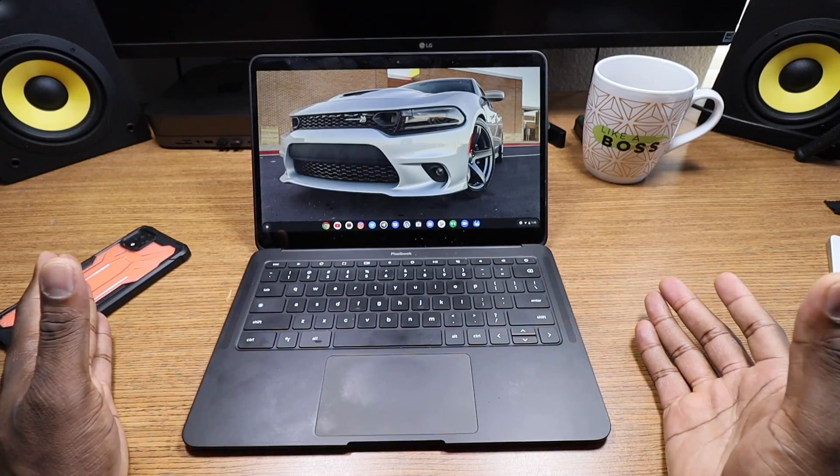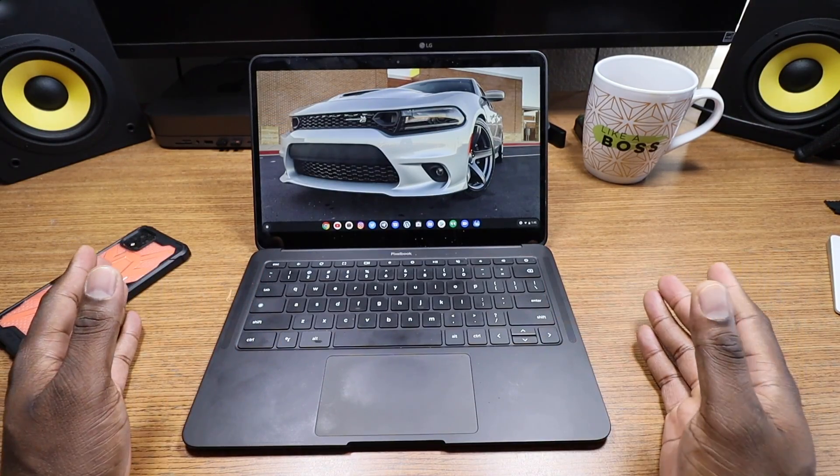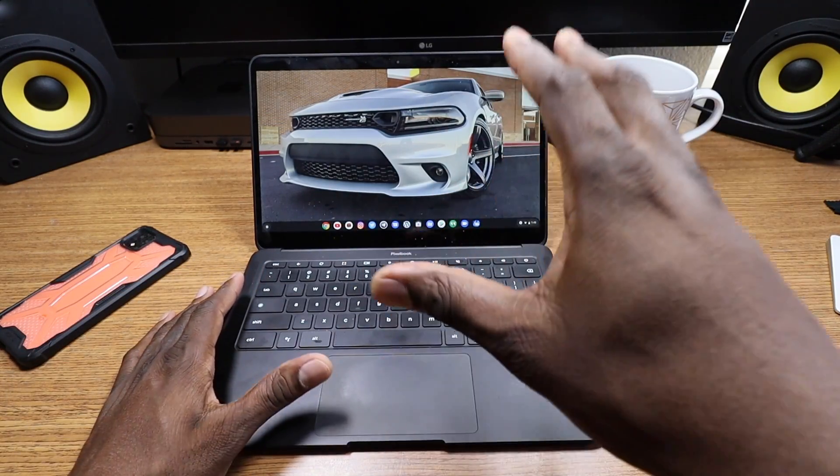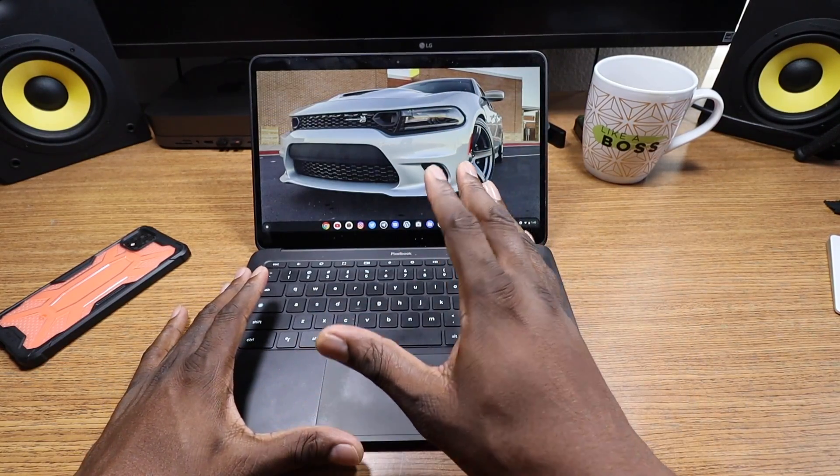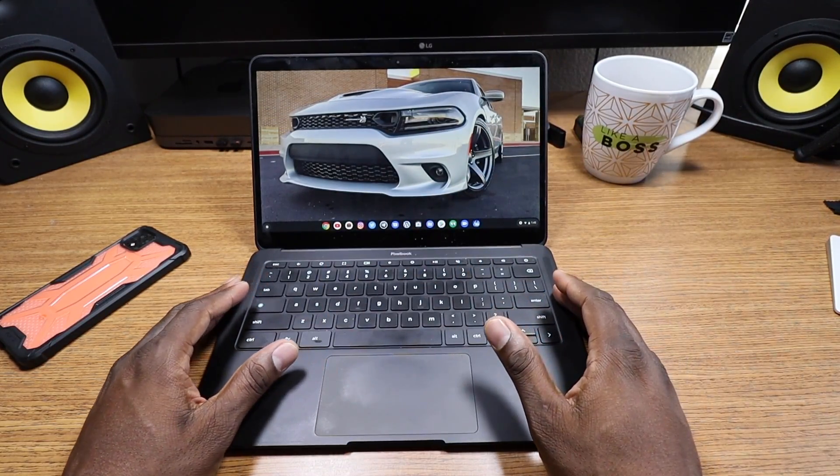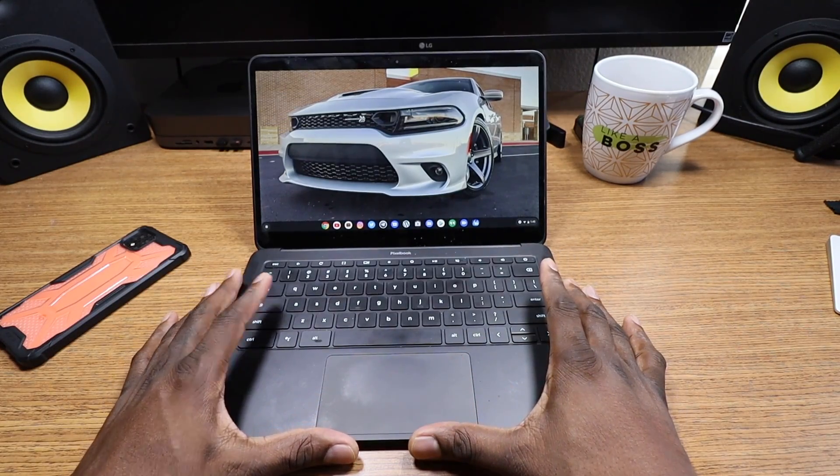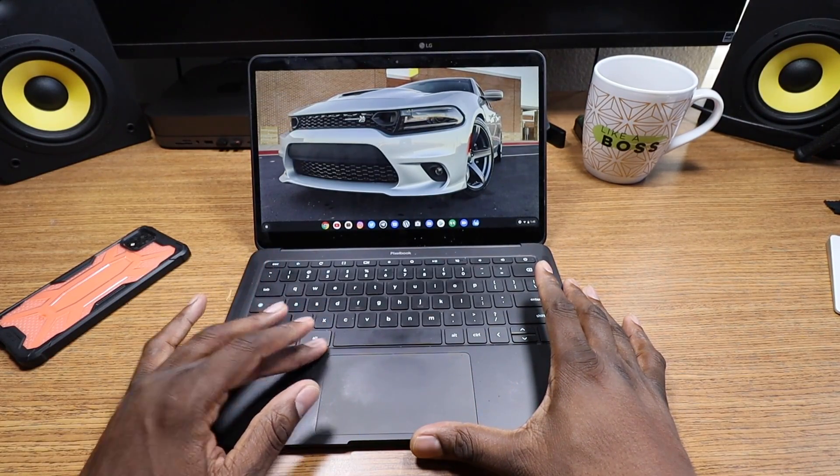Switching to the Pixelbook Go as a daily driver was super easy because I knew the benefits of having Chrome OS. I actually felt a certain way about Chrome OS before getting first-hand use of it years ago.